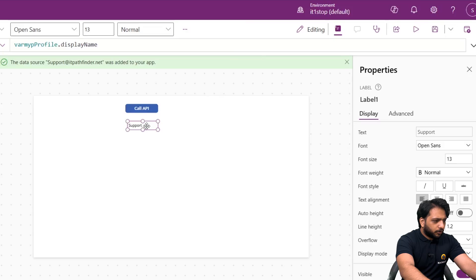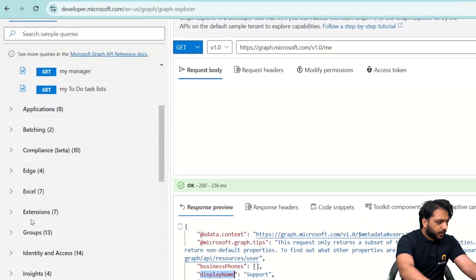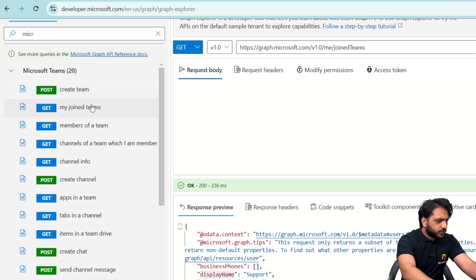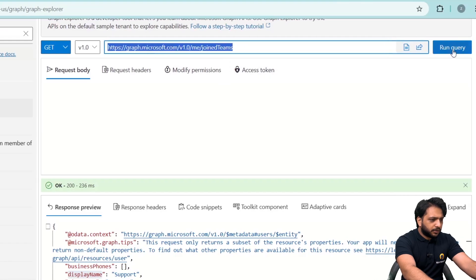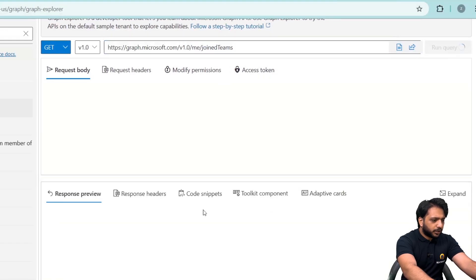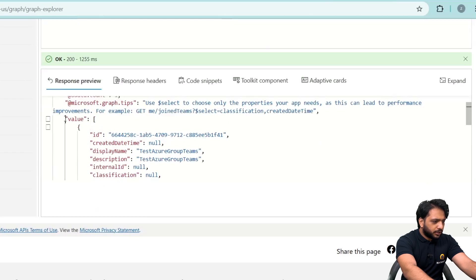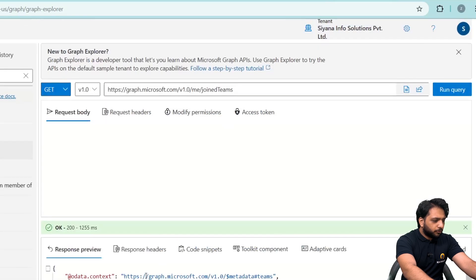Now, what if we want to display our Teams data? I'll search Microsoft Teams in Graph Explorer and find 'Get My Joined Teams'. I'll run the query first, and as you can see the response is in the 'value' field, which is an array.